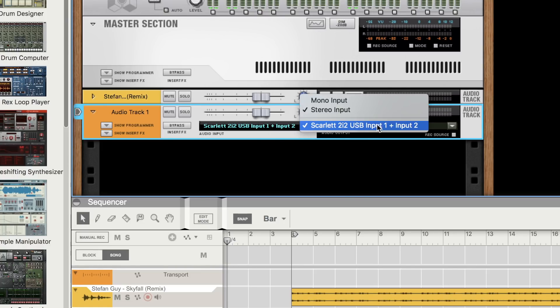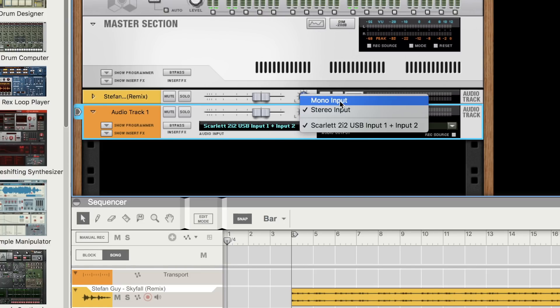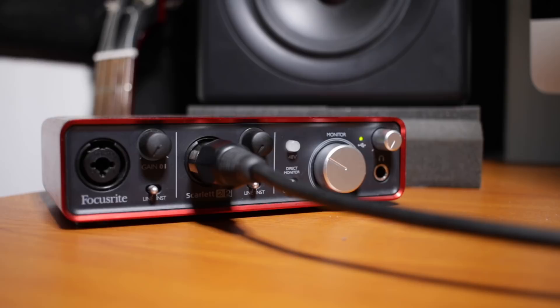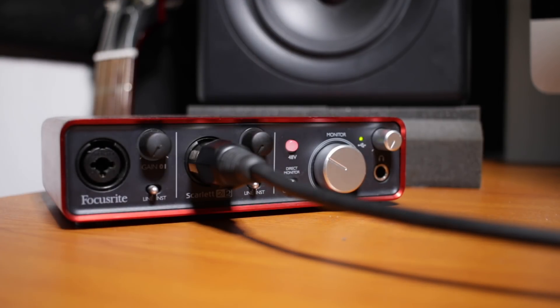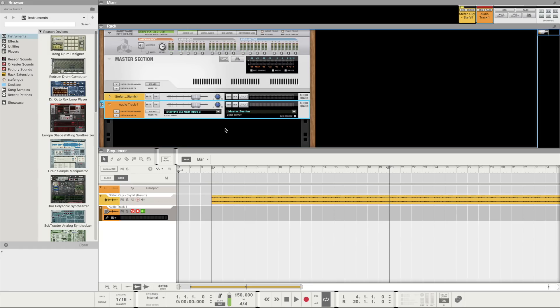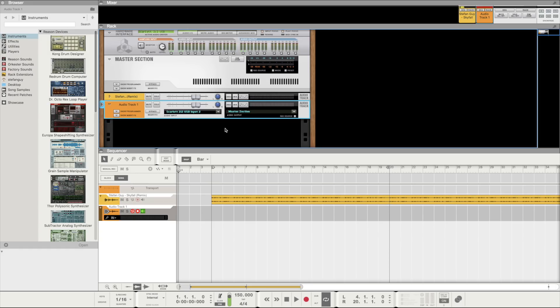If you're using a condenser microphone then you will want to ensure that phantom power is turned on on your interface. This is often indicated by the marking 48V.